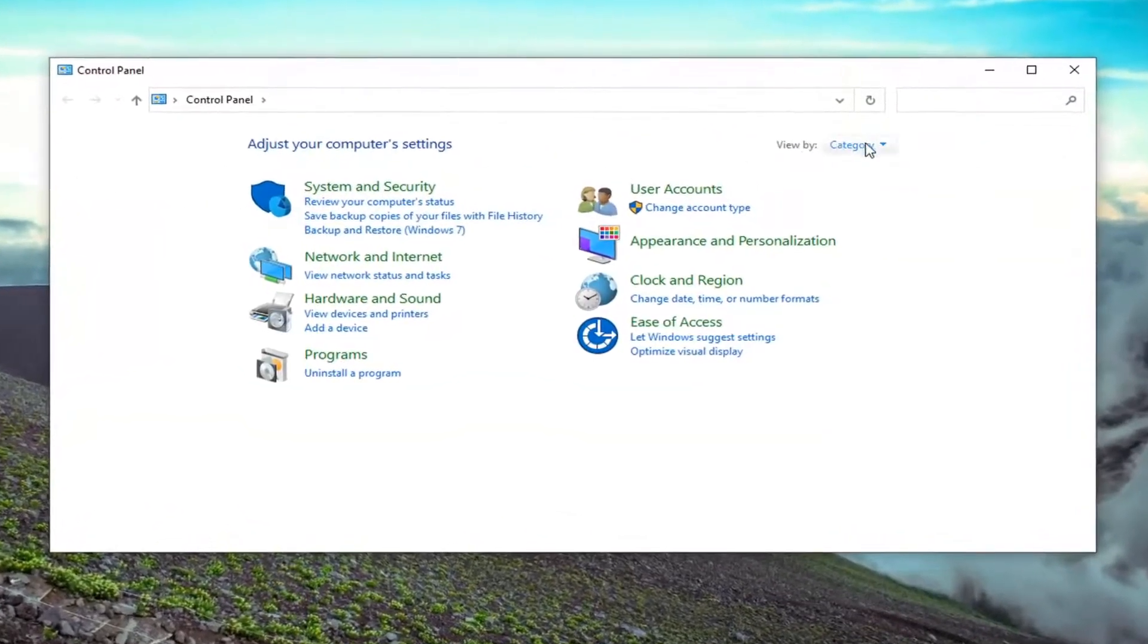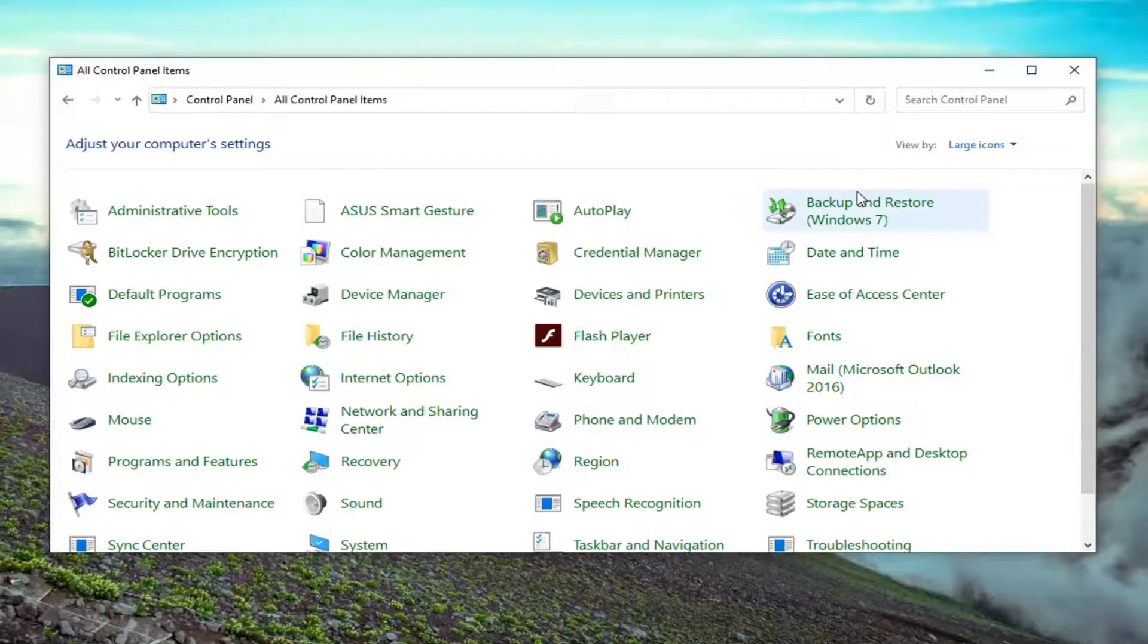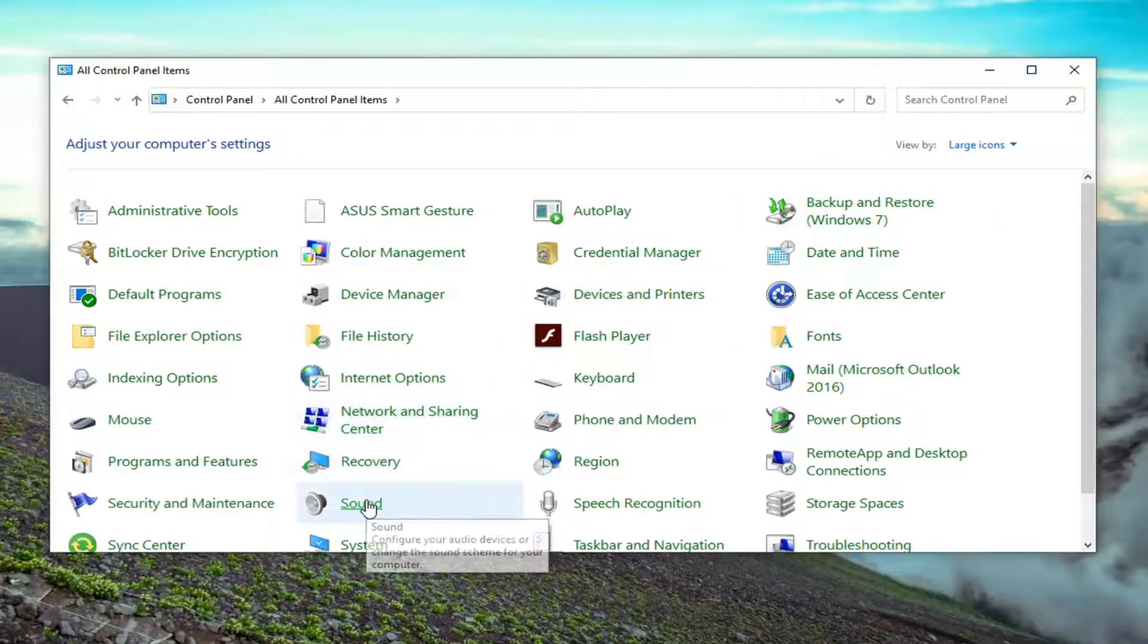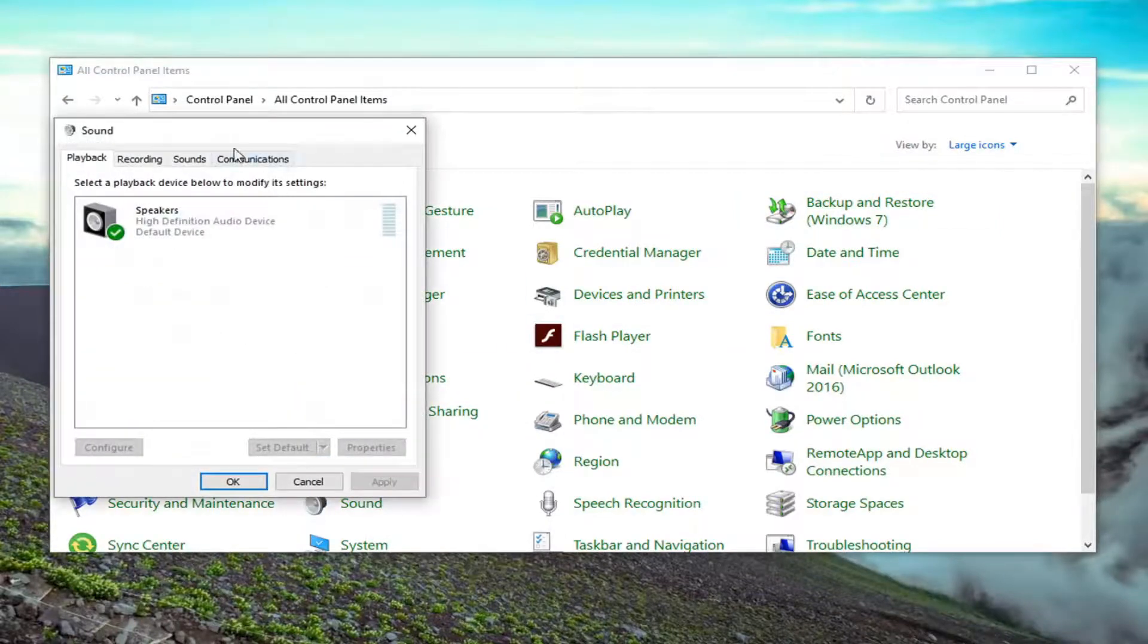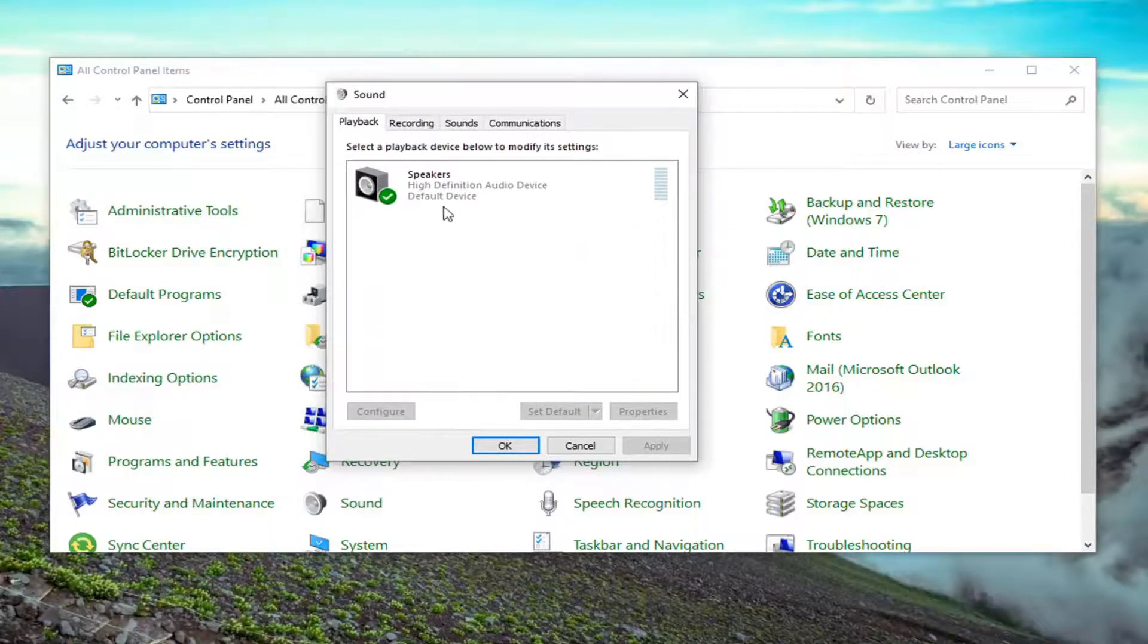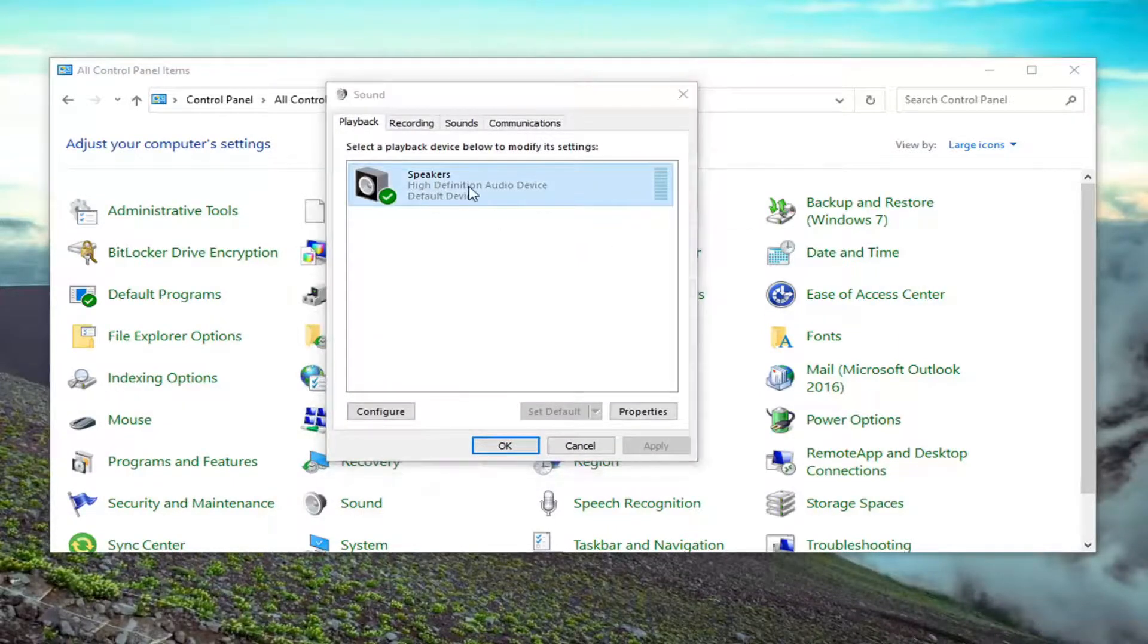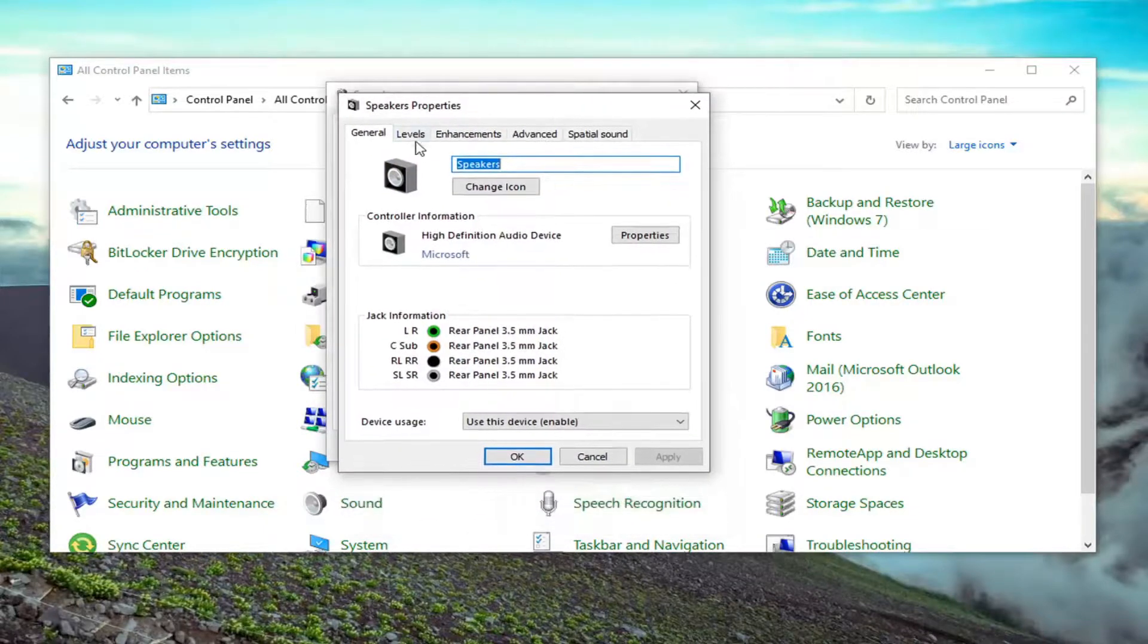Select the view by and then large icons. Select sound. And then in the playback tab, which we should automatically launch to, double click on whatever your playback device is here. And then select the levels tab.